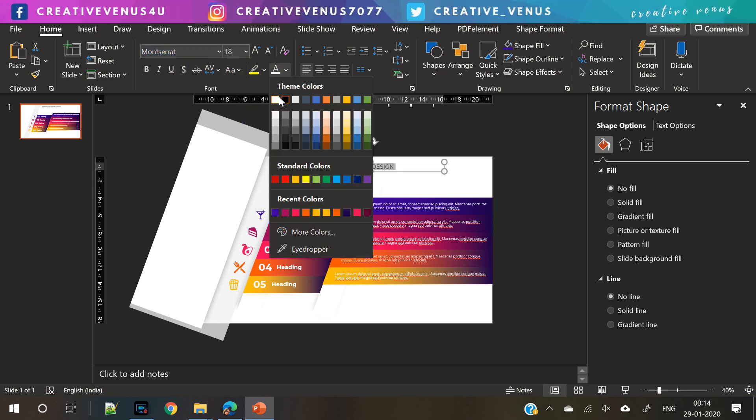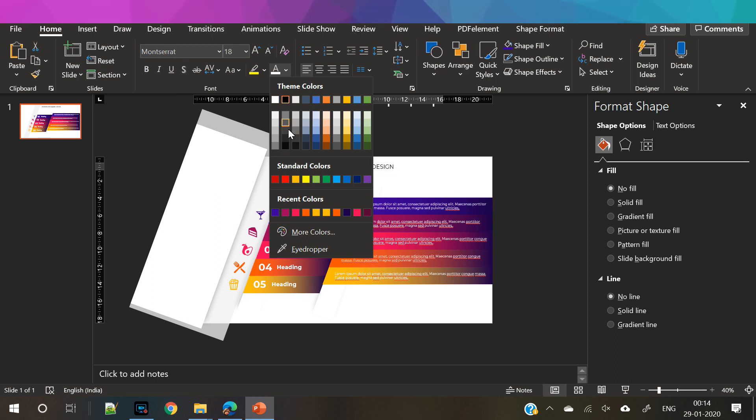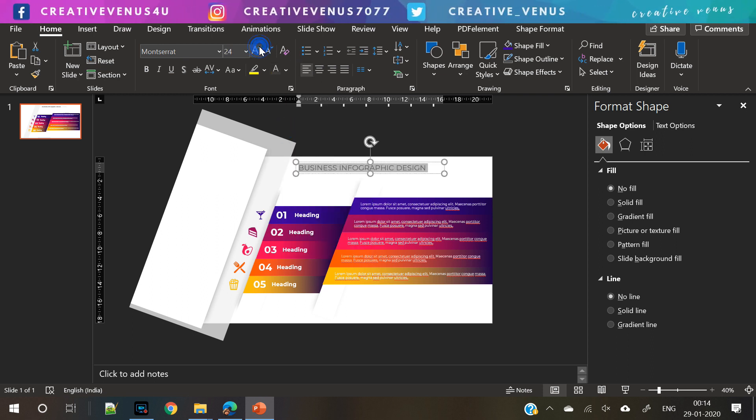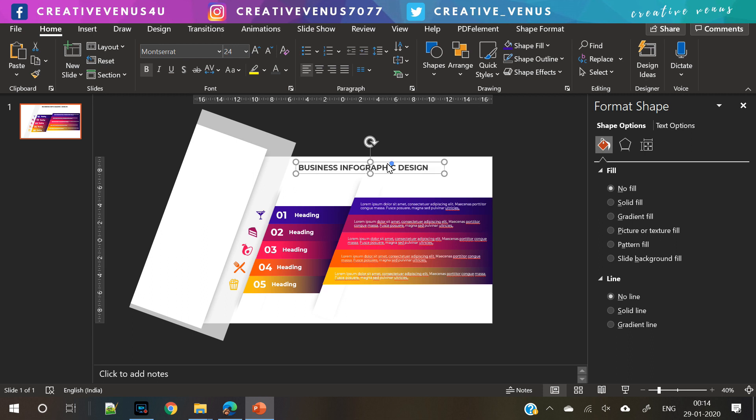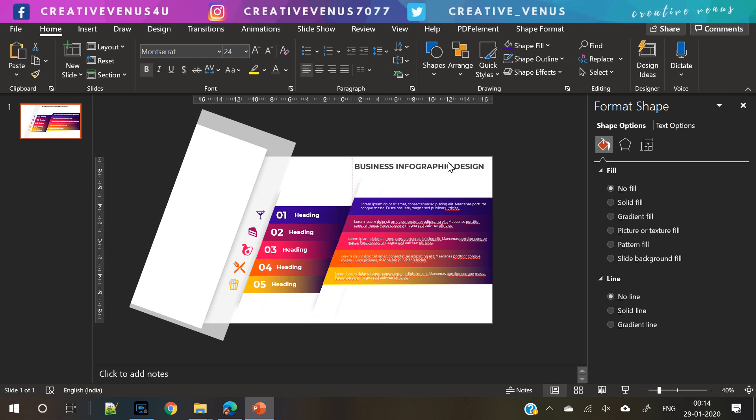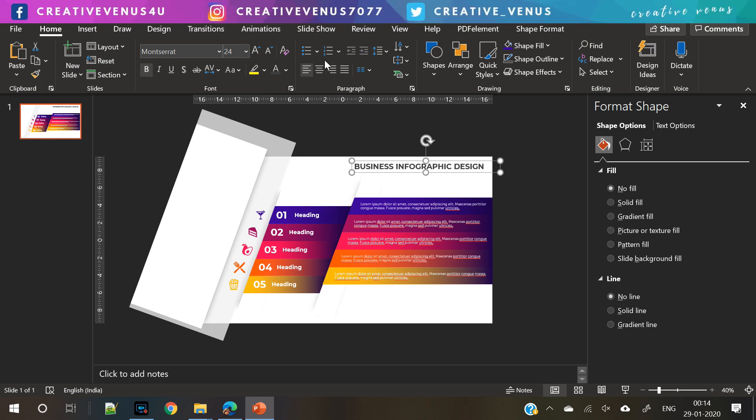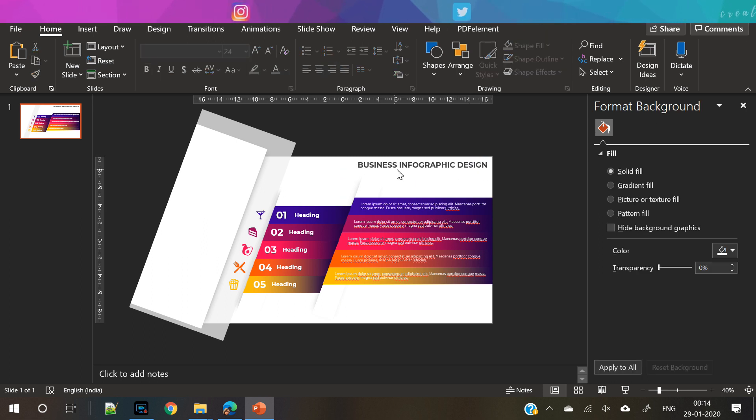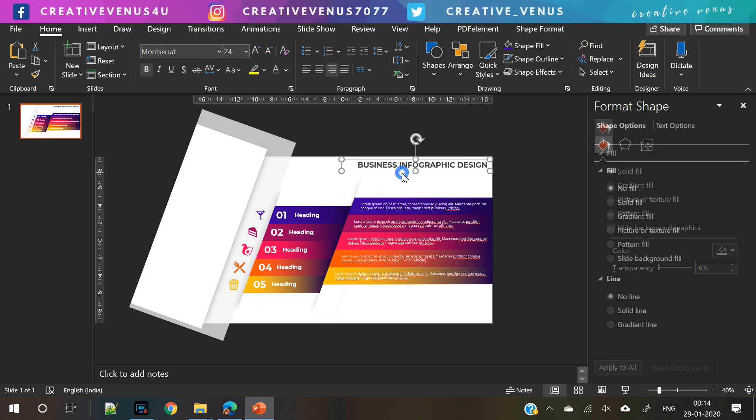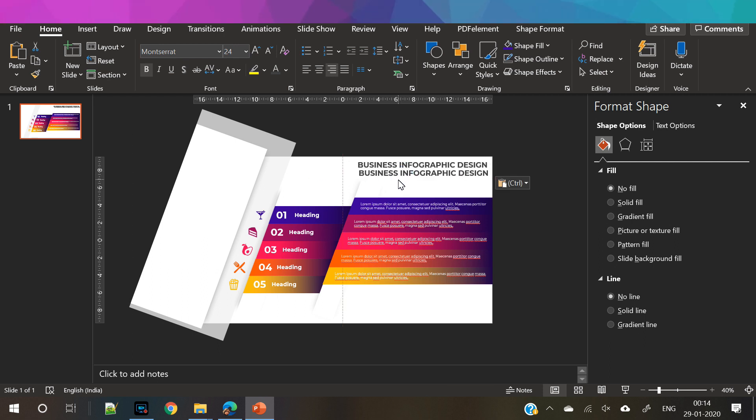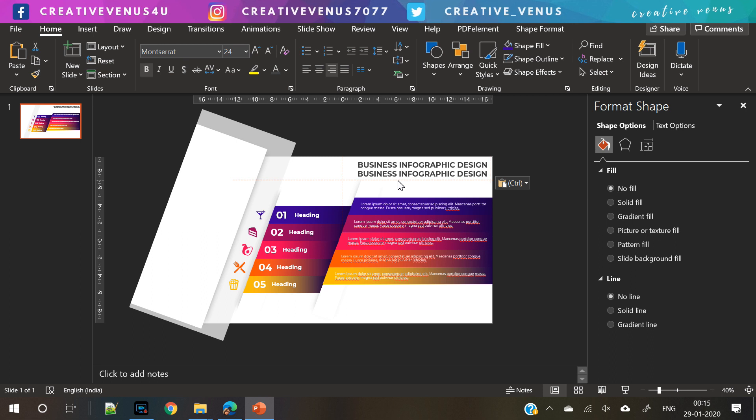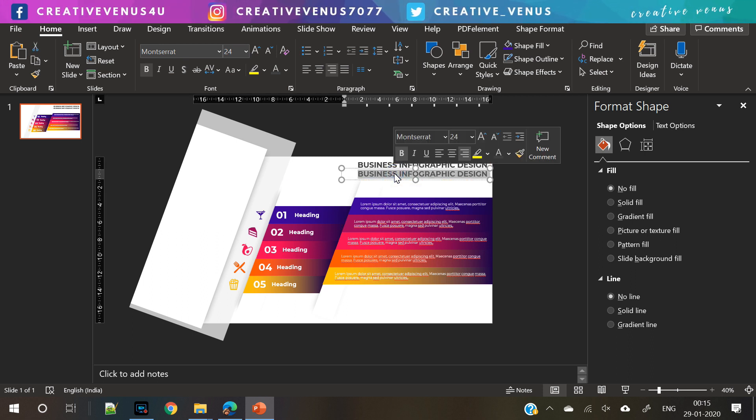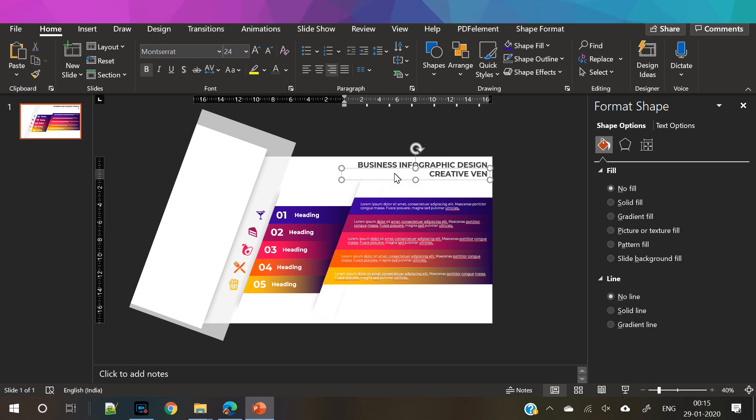Also try to focus on the text styling as well. Text styling is also very important when it comes to designing your presentation. So this time we have kept the title towards the right. Also let's use subheading and we will reduce its font size.